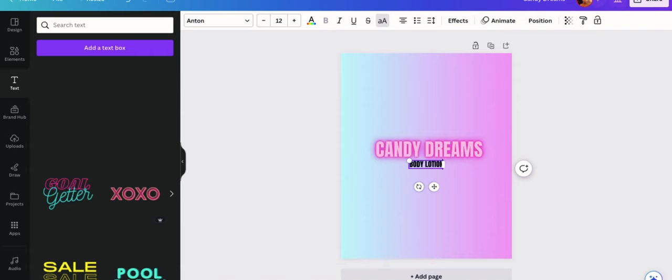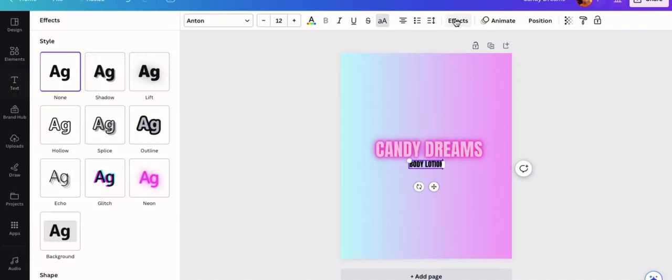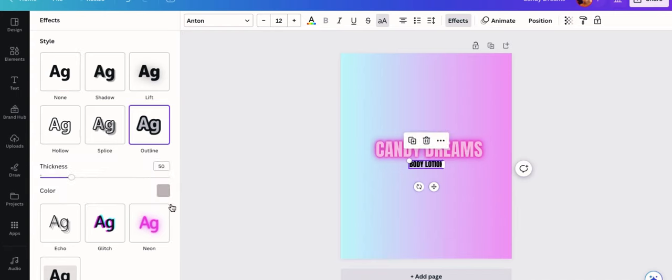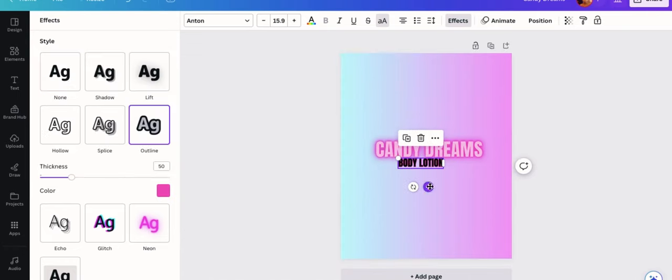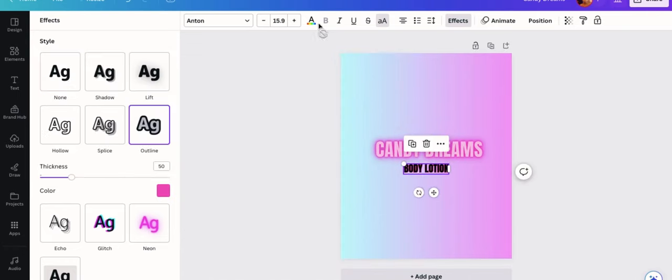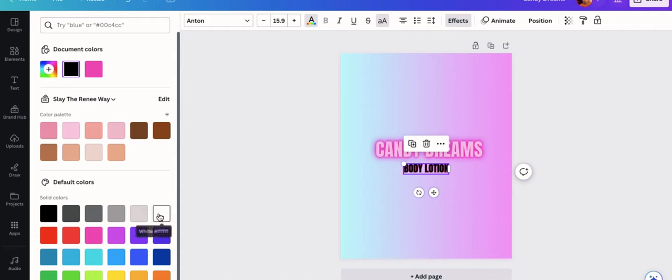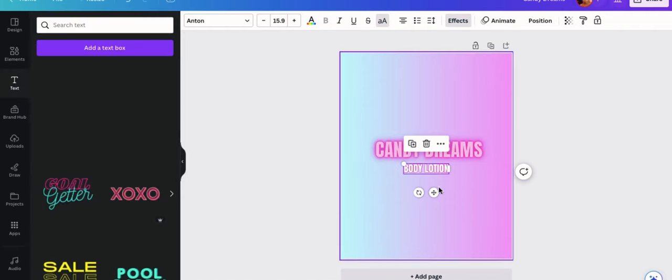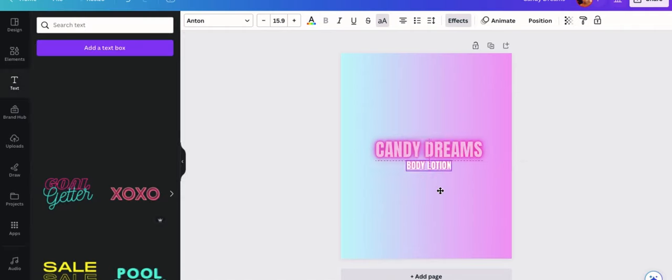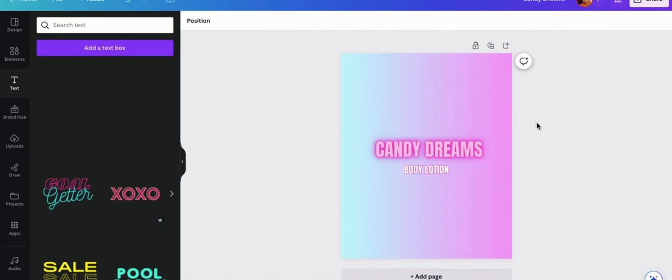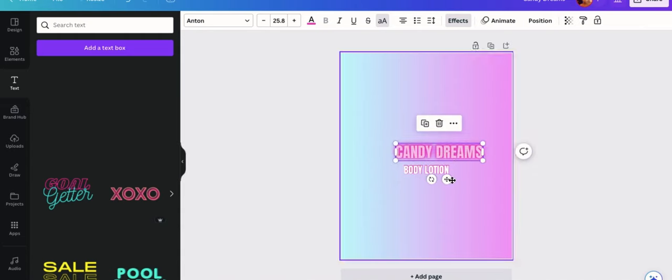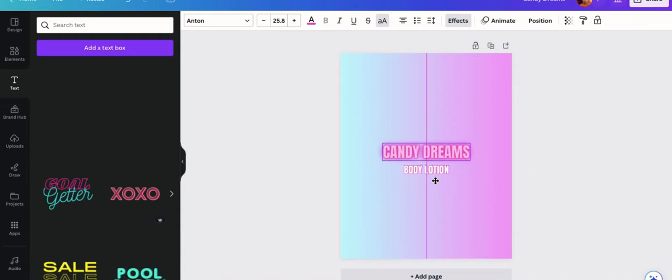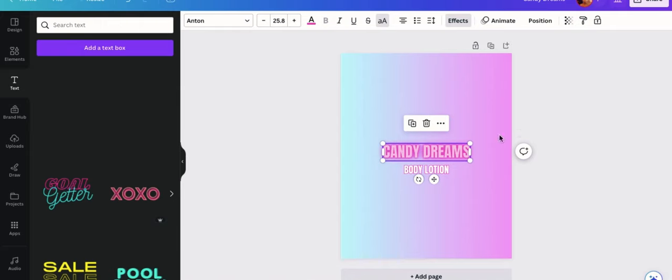So now that you have your actual title, you want to have what the title of the product is. So if it's a body scrub, a body lotion, a body butter, a cream or something, put that underneath because you don't want your customer to get the product and not really know what it is. That's just my preference, but I always include what the product is underneath the title or the name of the product. So you can see me adding body lotion under here and changing the color to a white color.